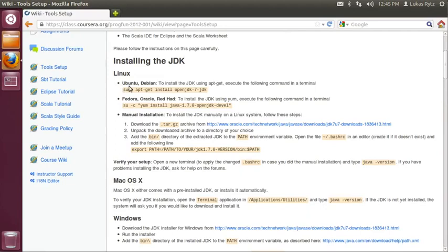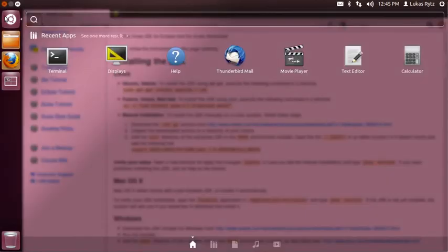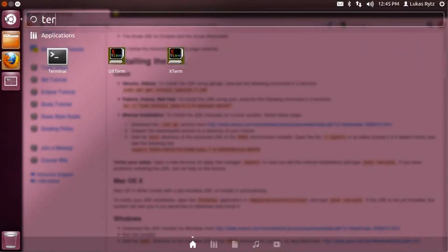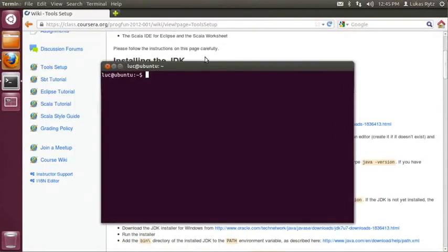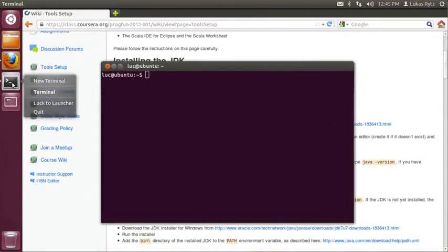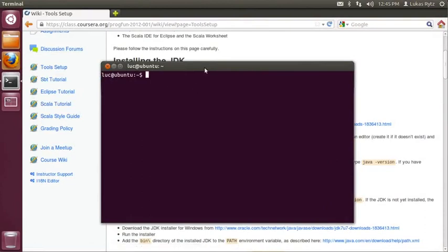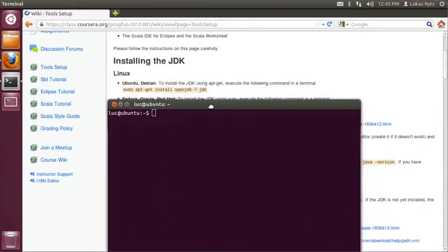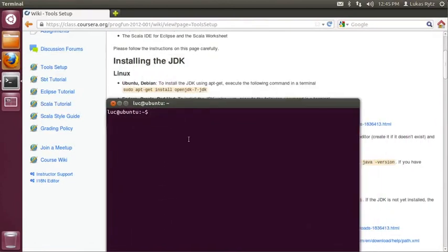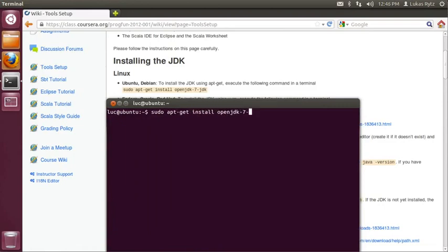So, on Ubuntu the only thing that we need to do is start a terminal and install OpenJDK using apt-get. To start a terminal, I just click on dash home in Ubuntu and I search for terminal. And I can launch the terminal. Since we will be using the terminal a lot in this tutorial, I will lock it to the launcher and make it available more quickly. The command to install OpenJDK on Ubuntu is sudo apt-get install OpenJDK7-JDK.